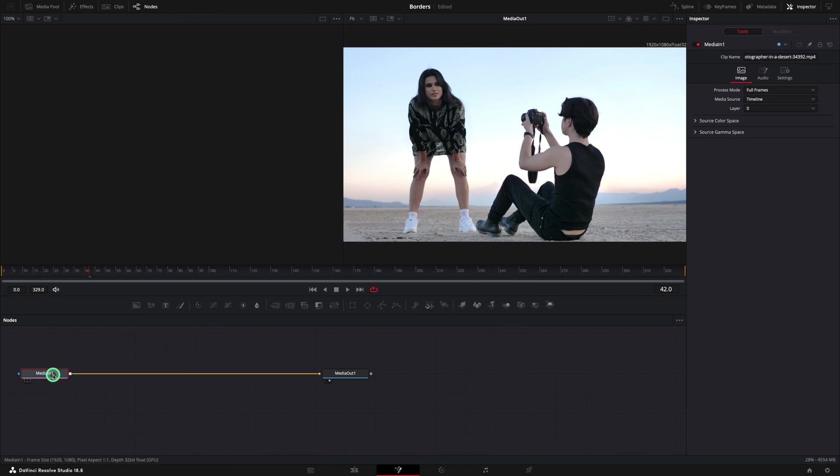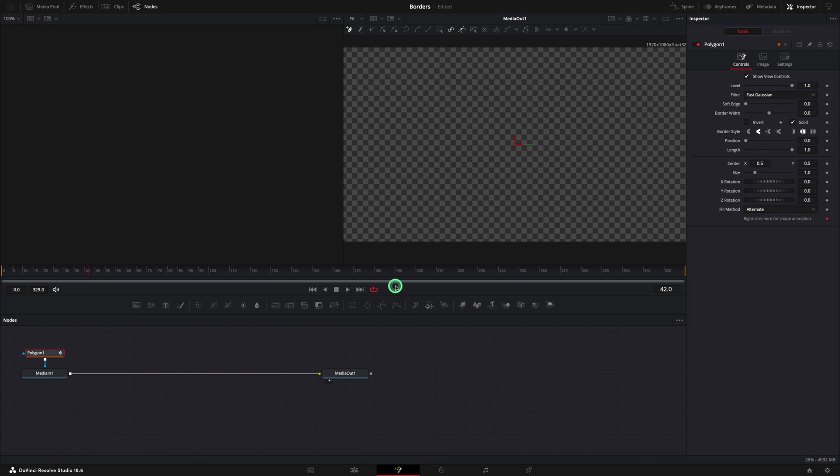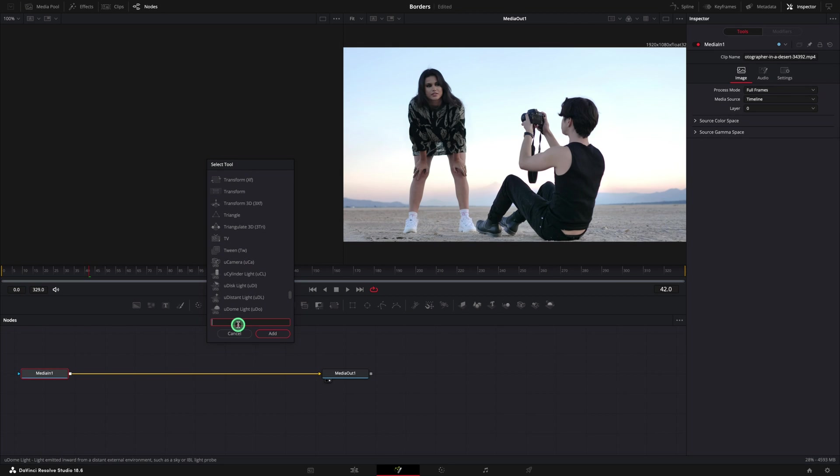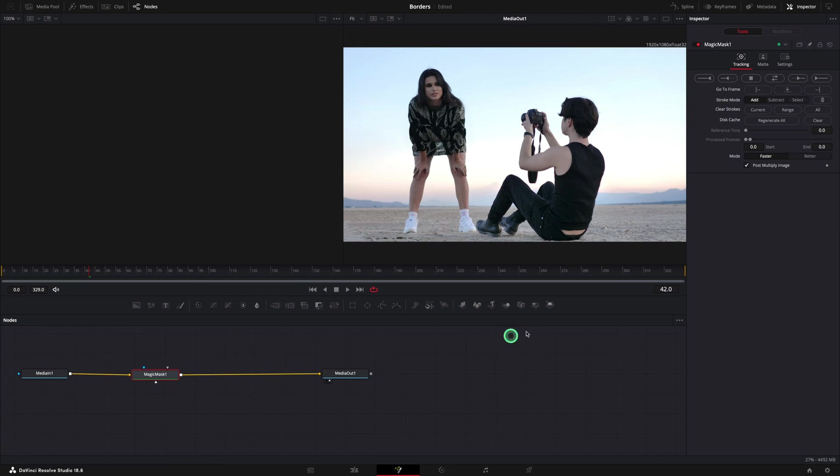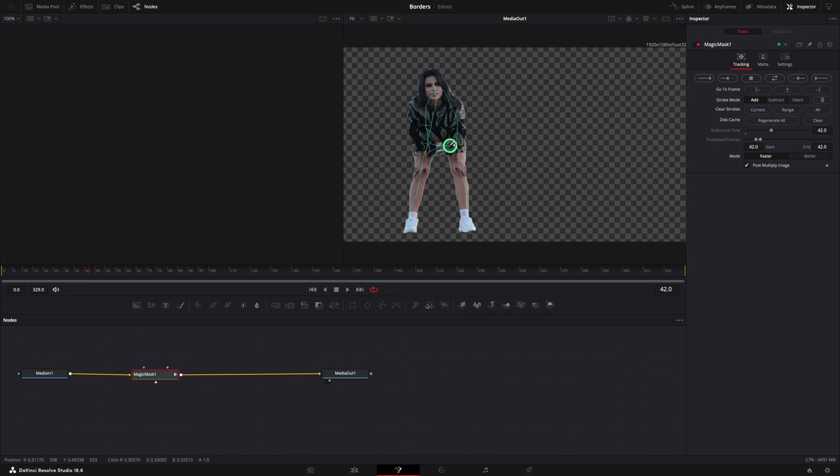In case you use a free version, you can use the polygon tool, but I have the studio version and I am going to use the magic mask. I am going to add two lines and the mask is ready. You can track the mask both ways, in case you want to add the border to a moving person.